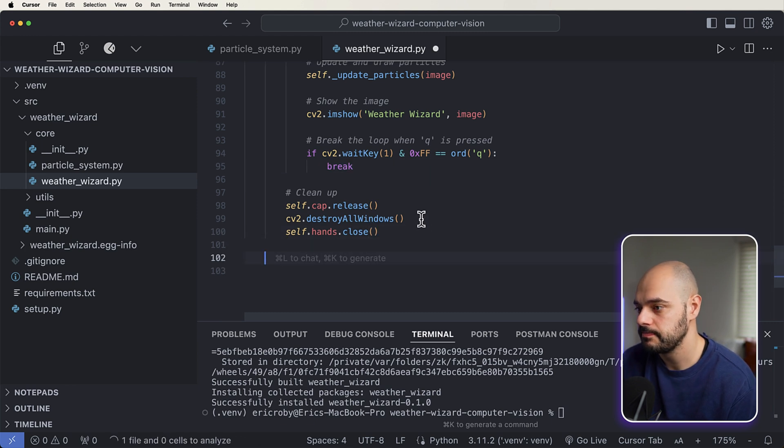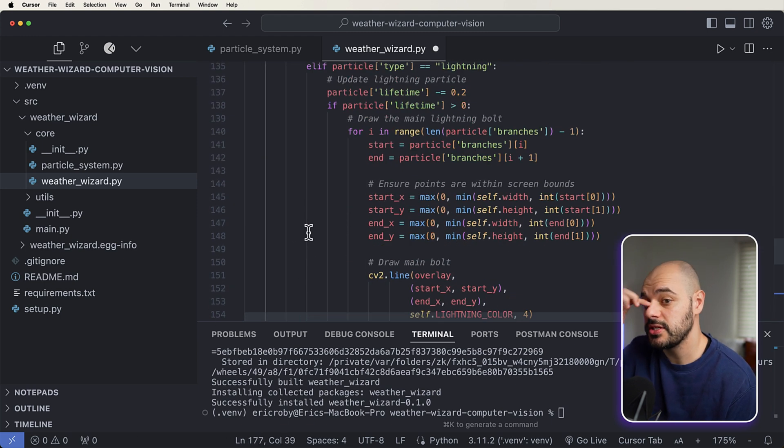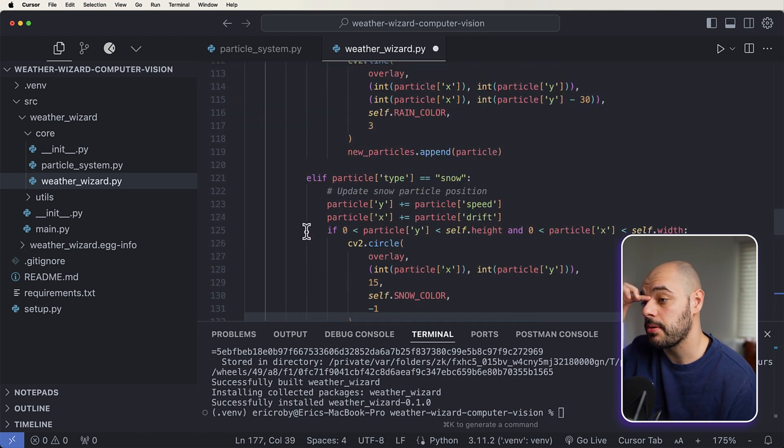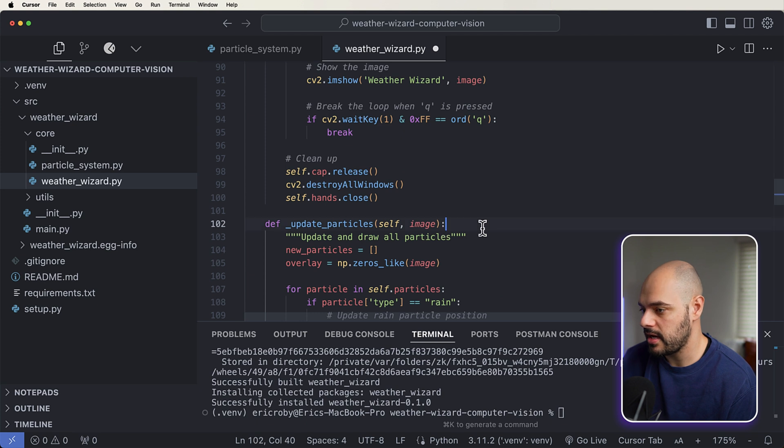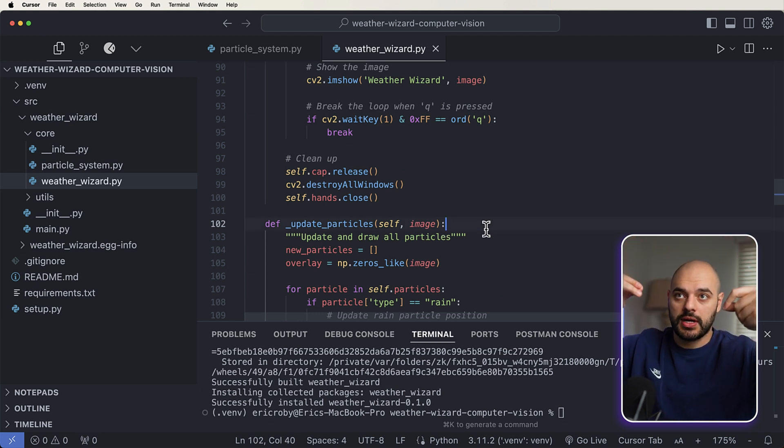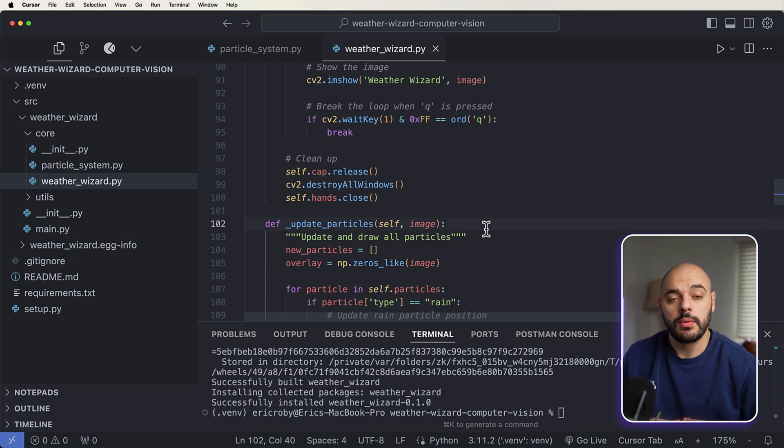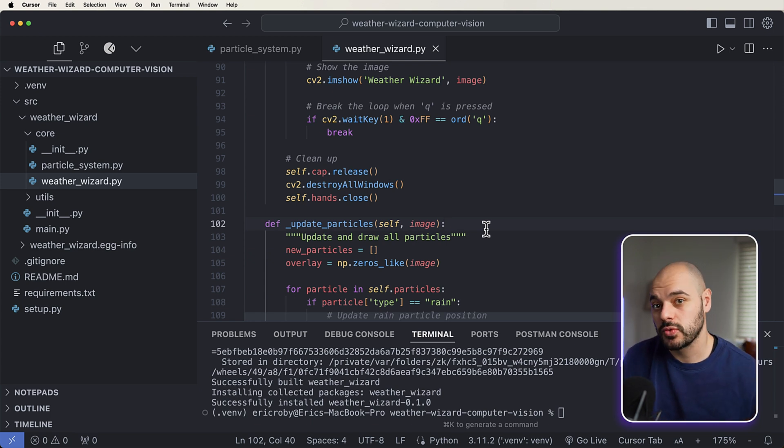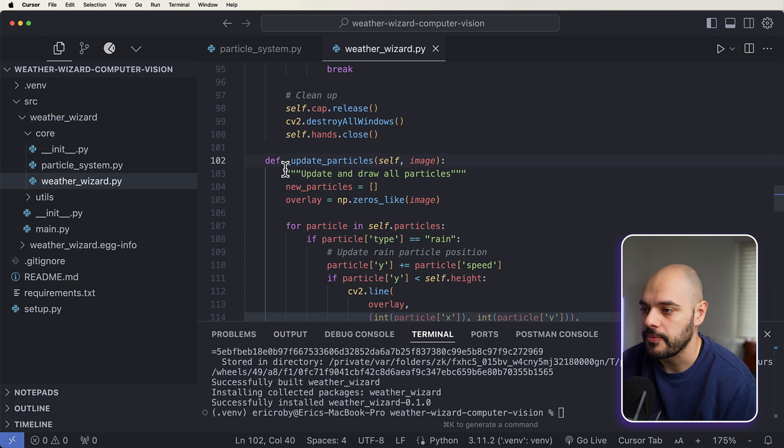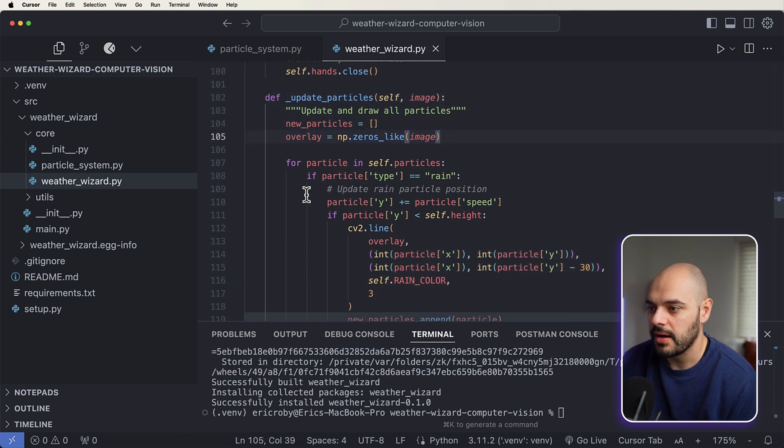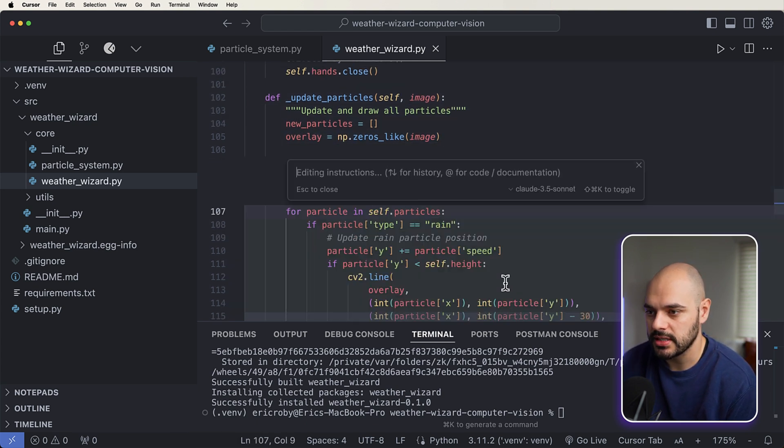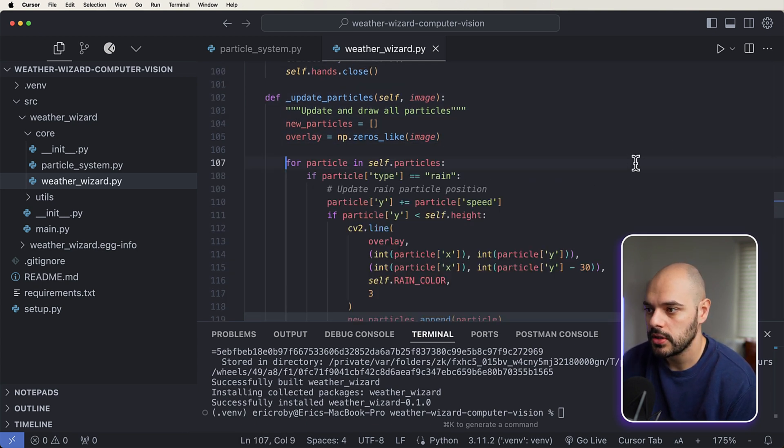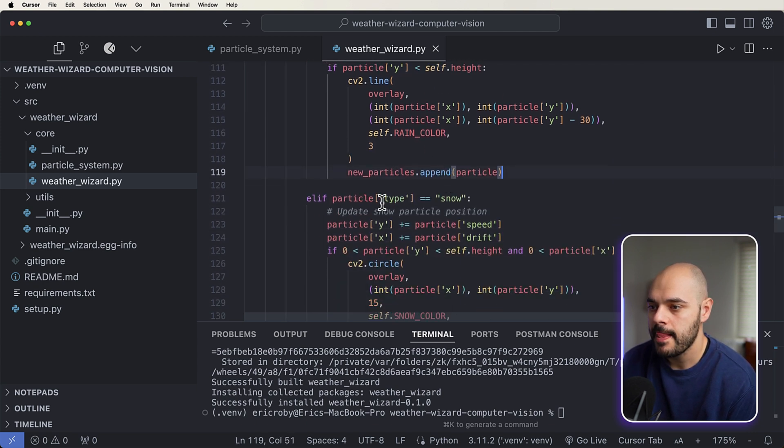And then we're just going to update, create the images, and then break the loop when we want to stop the application. And then one of the last things we need to do is just update the particles. So essentially what we're doing here is as the rain drops or the snow drops or the lightning drops, once it gets off the screen of what's being recorded we want to delete the particle. We need to do some resource and memory management. So update and draw all particles - for each particle we're just going to be doing some numpy stuff to make it drop.